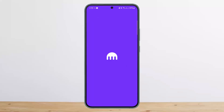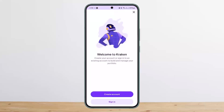To calculate your capital gain, you must first export a complete history of all transactions made on Kraken. Once you have this data, you can calculate your capital gains or losses by determining the price at which you bought the cryptocurrency — that is your cost basis — and the price at which you sold it.